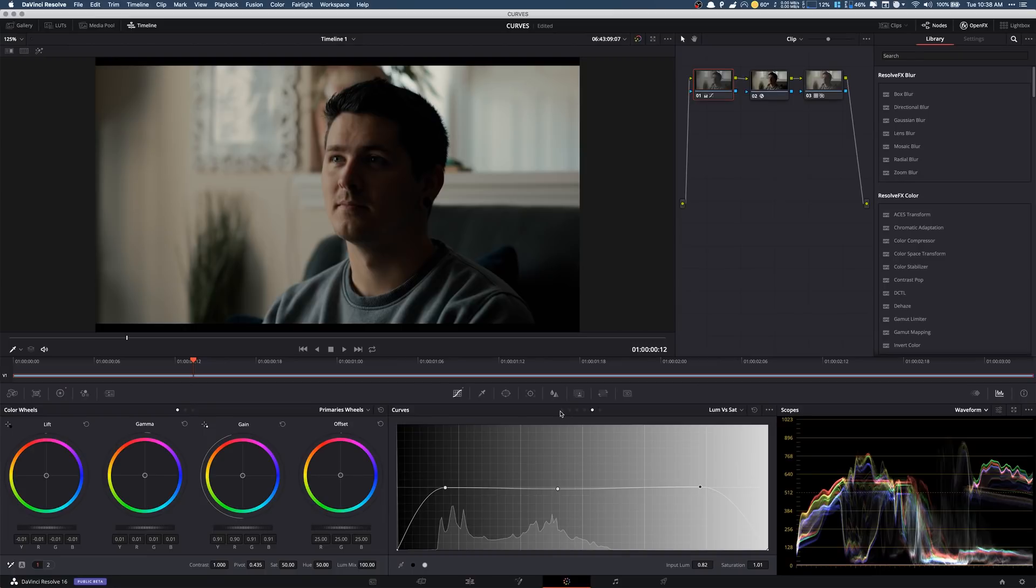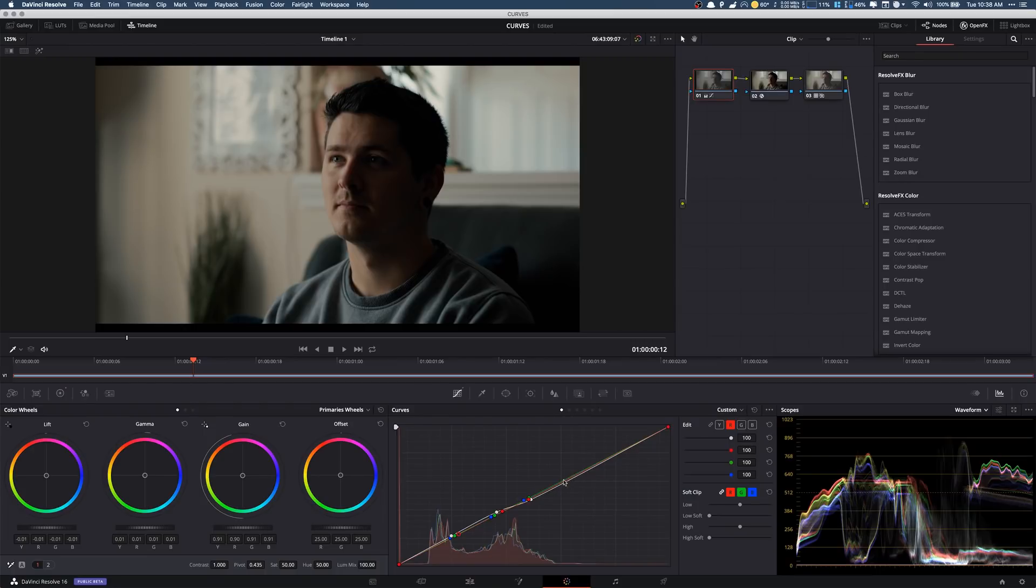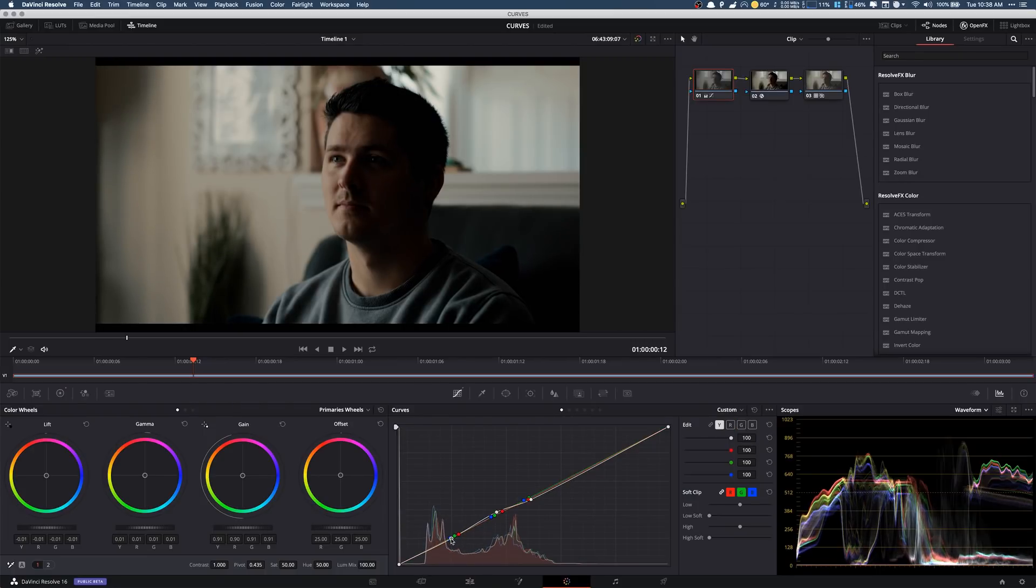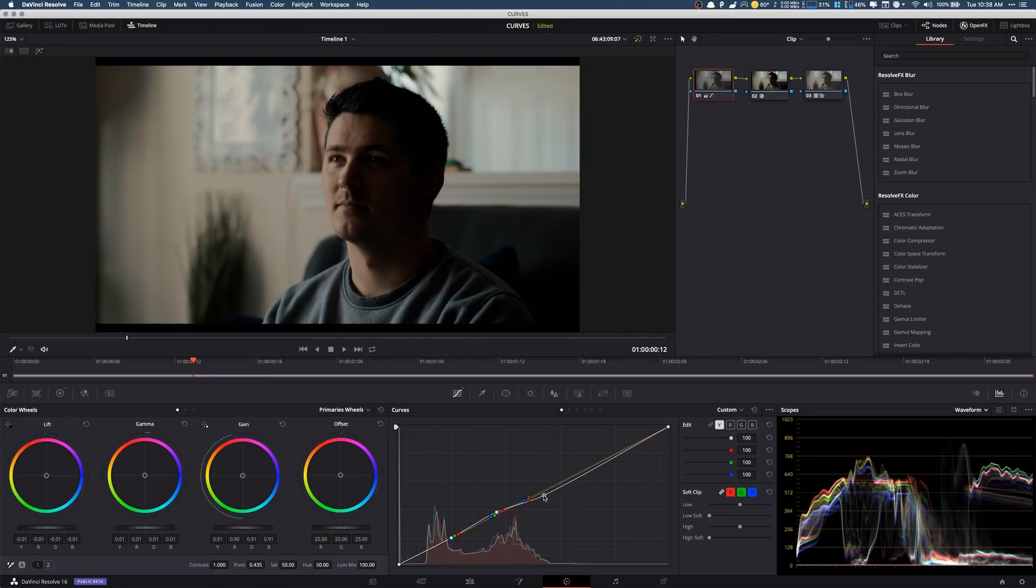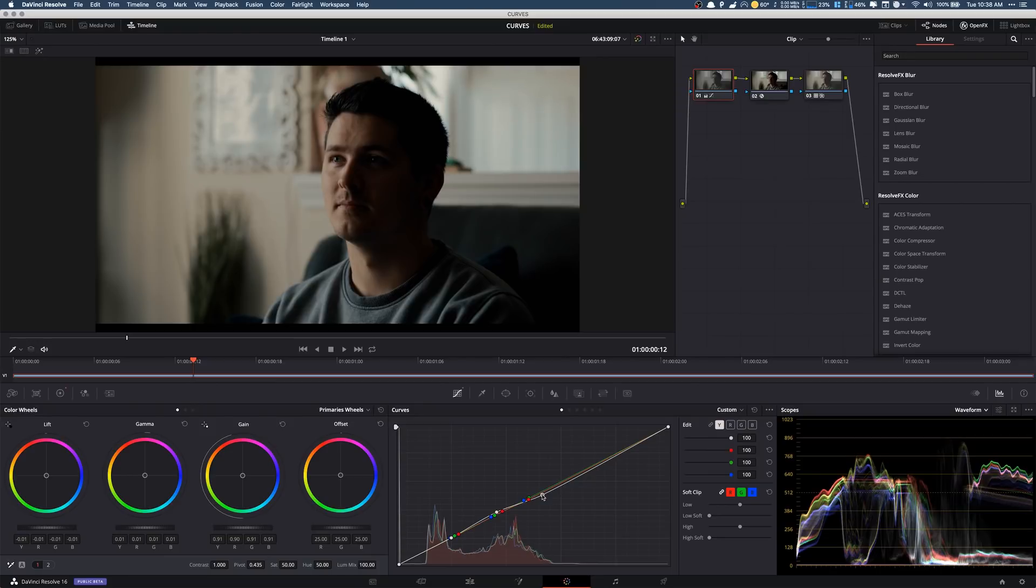And again me personally I like it slightly more contrasty. So in my case I would probably pull down in the curves to something like there and then pull the highlights down maybe even more if I can. That's you know a little more stylized but yeah.